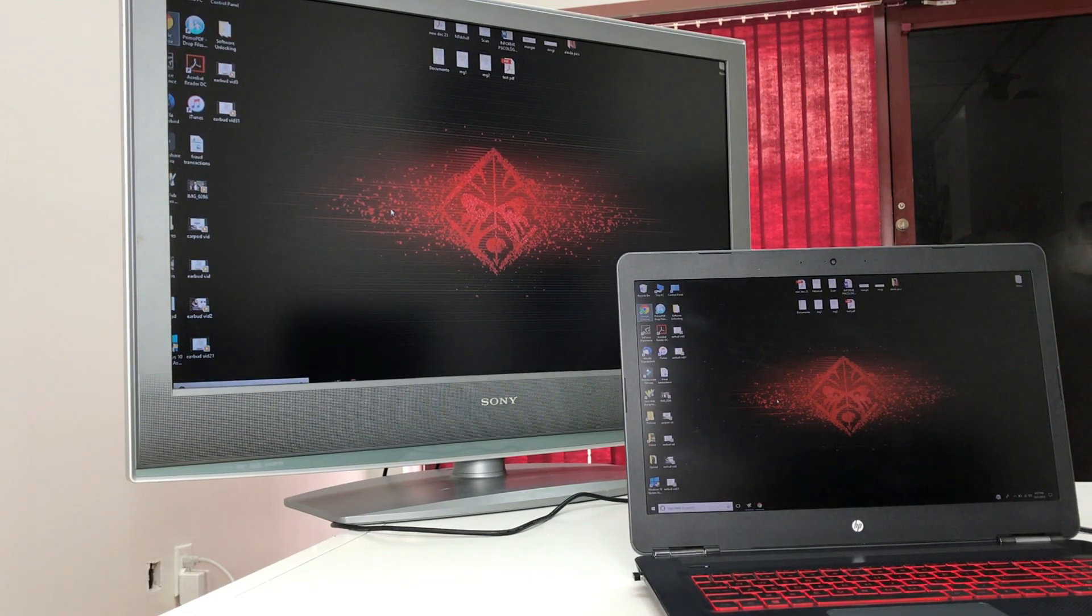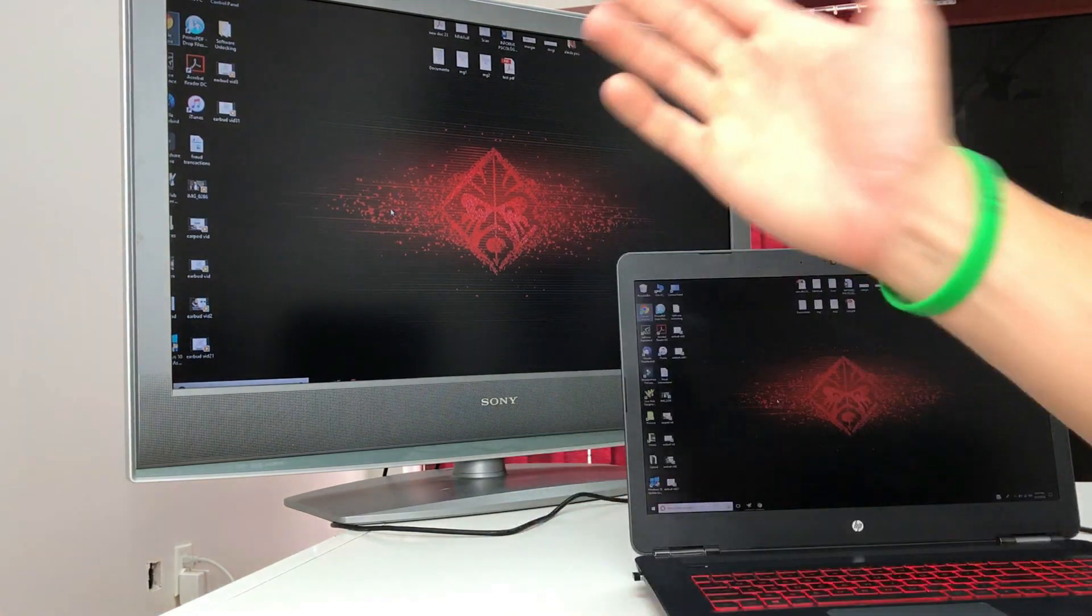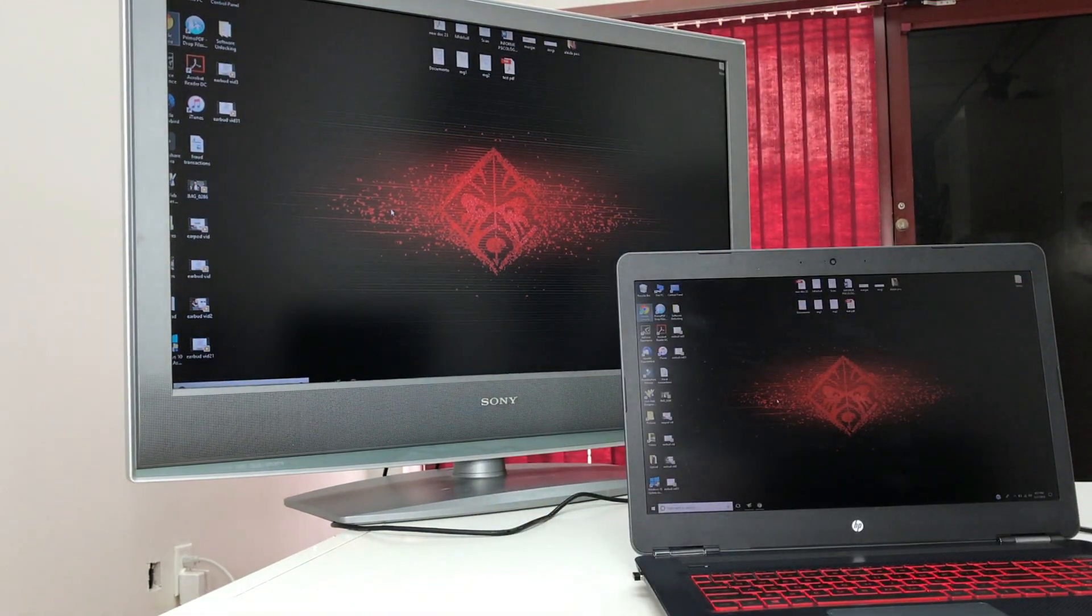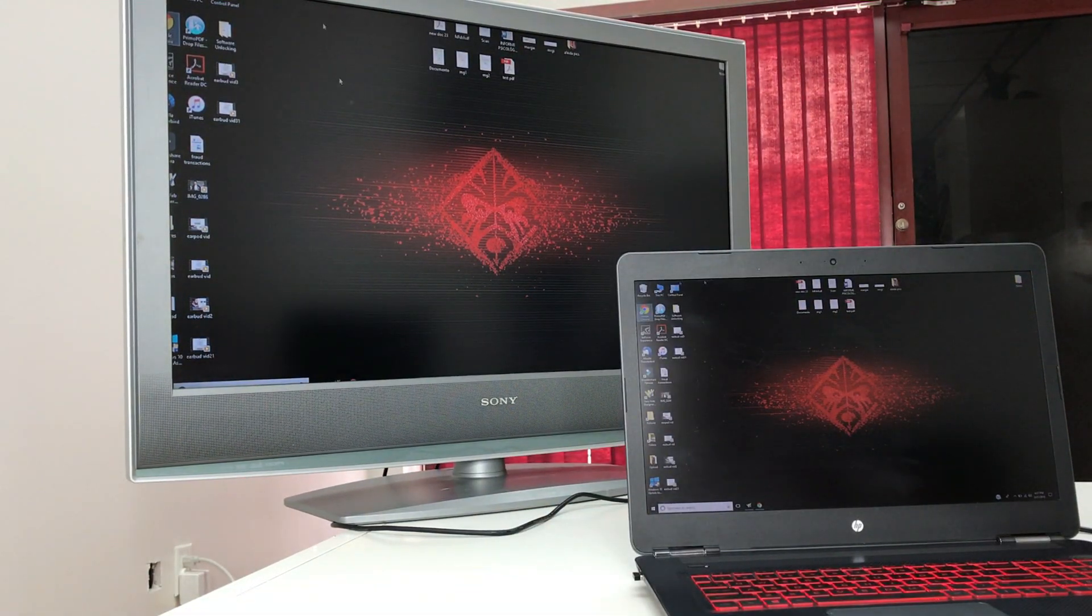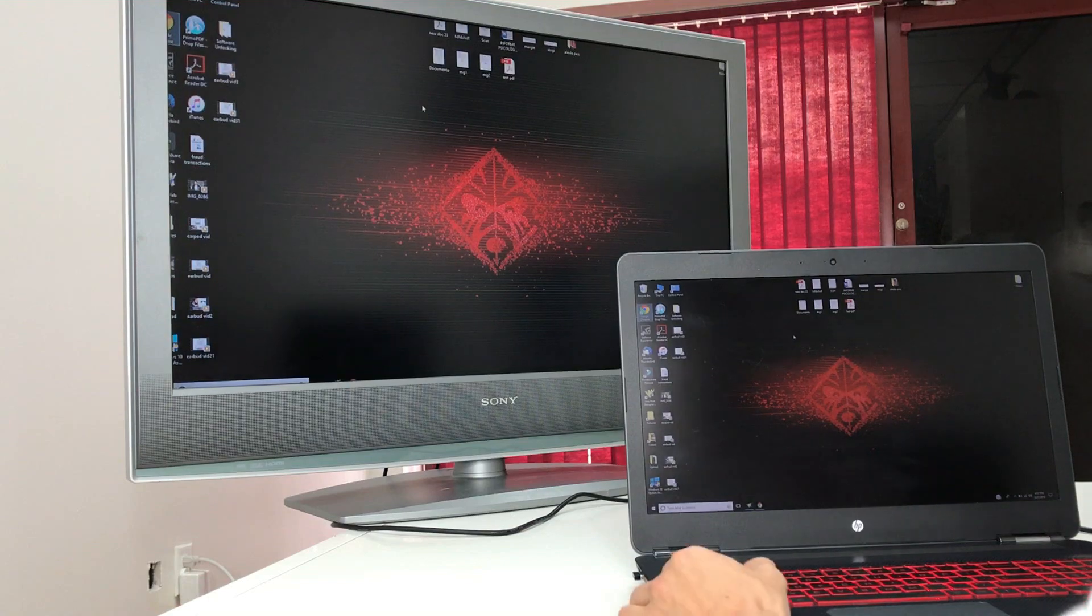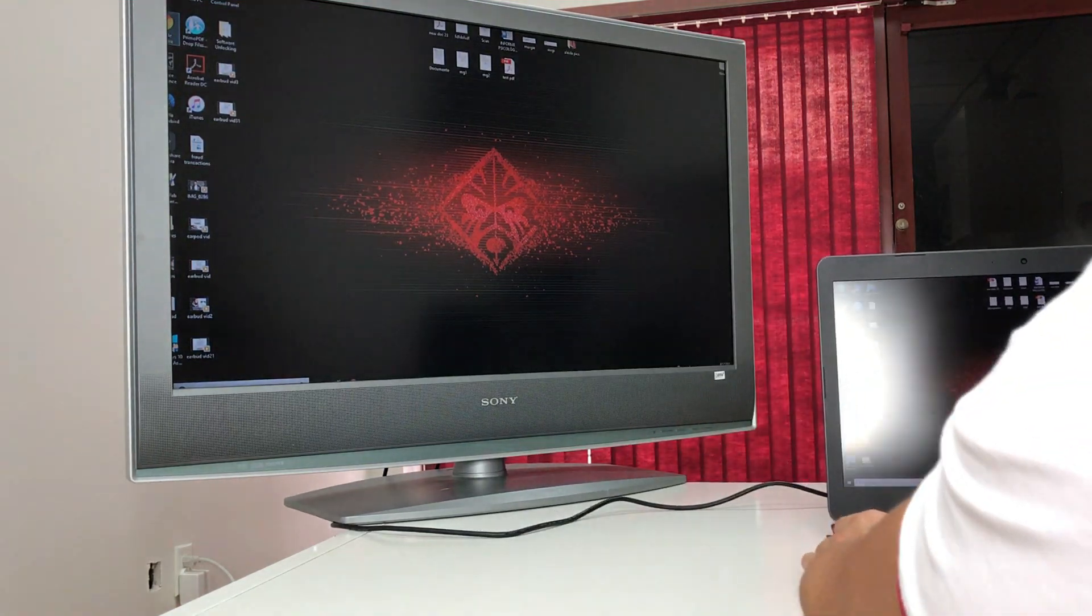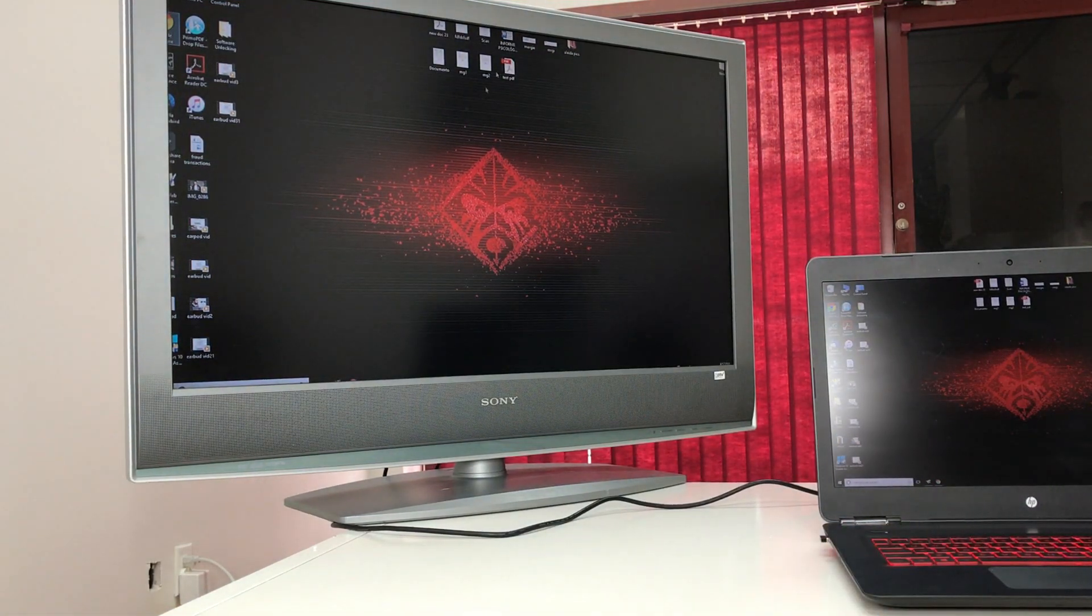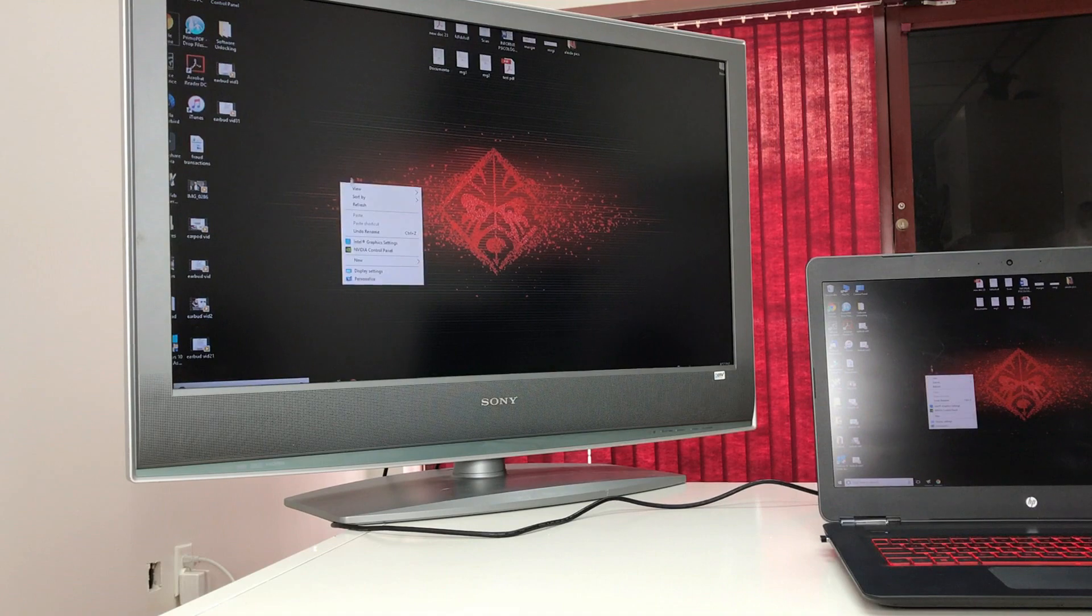After a few seconds, the computer will automatically send the imaging over to the TV. So as you can see, I am now viewing what's on my laptop on my TV.